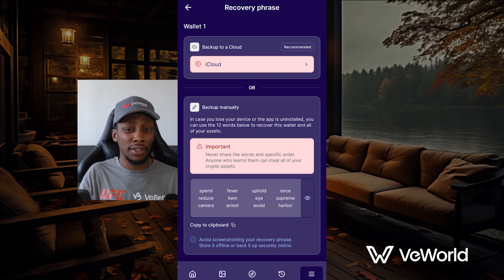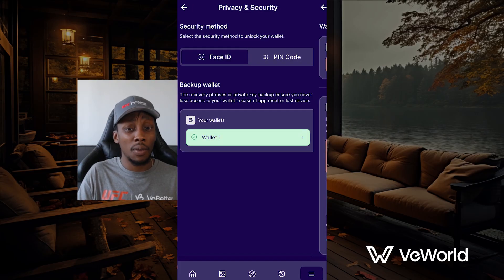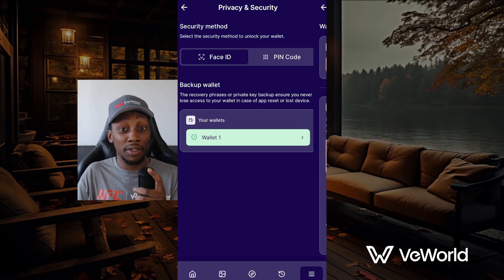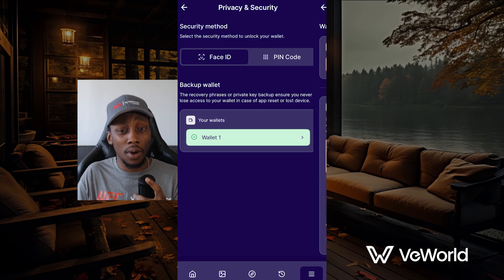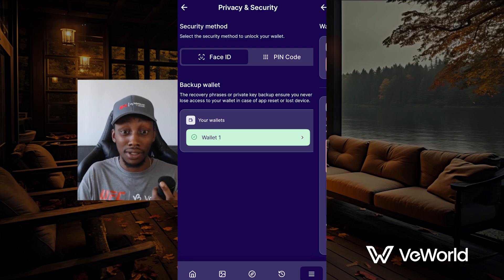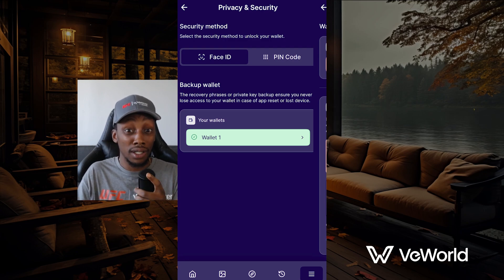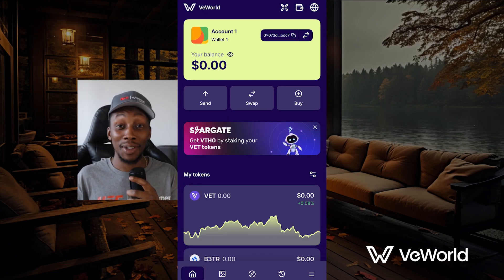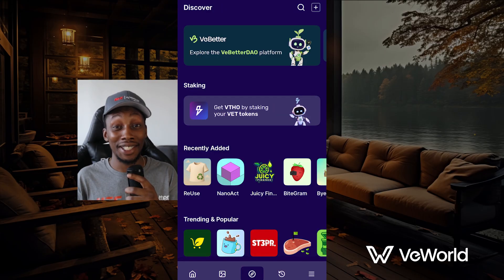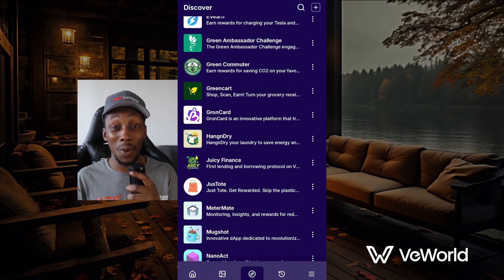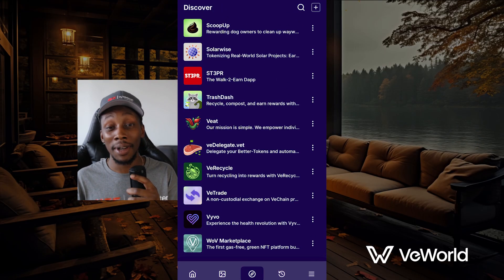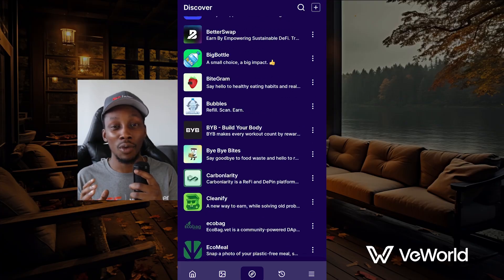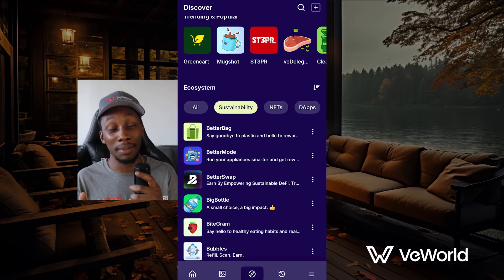The reason the seed phrase is also important is that if you want to import your wallet, that's another thing you'll need. Your seed phrase will definitely act as your key to your wallet, so if you lose your seed phrase, you've lost your wallet. Now that your wallet is set up, what's wild about the VeChain ecosystem is that it's not just a wallet — it's a key to so many different applications that allow you to earn rewards through sustainable actions.